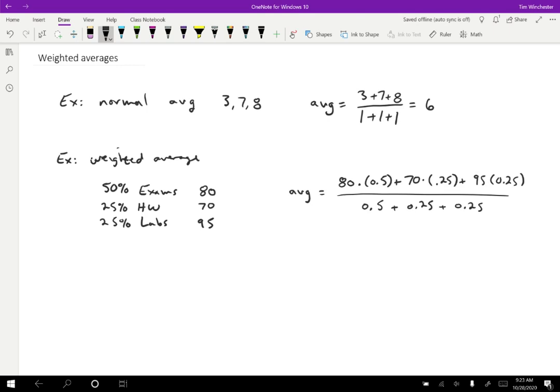Okay. So if you plug this into a calculator, you're going to get 81.3, which might've been a surprise. If you just do the average without weighting it, you'd get something like 82 and a half. But because the 95 counts for less than the 80, it doesn't quite end up where you would have expected. Okay. So this is a fairly familiar kind of weighted average.